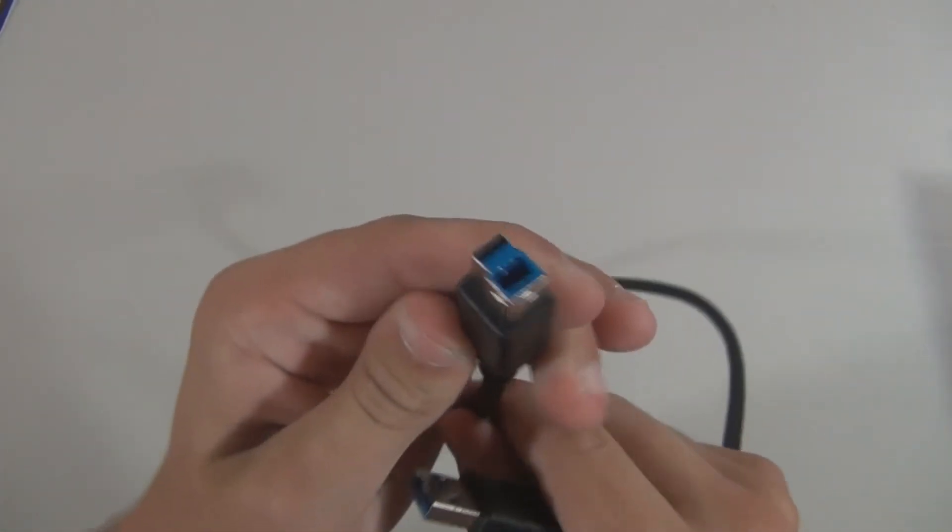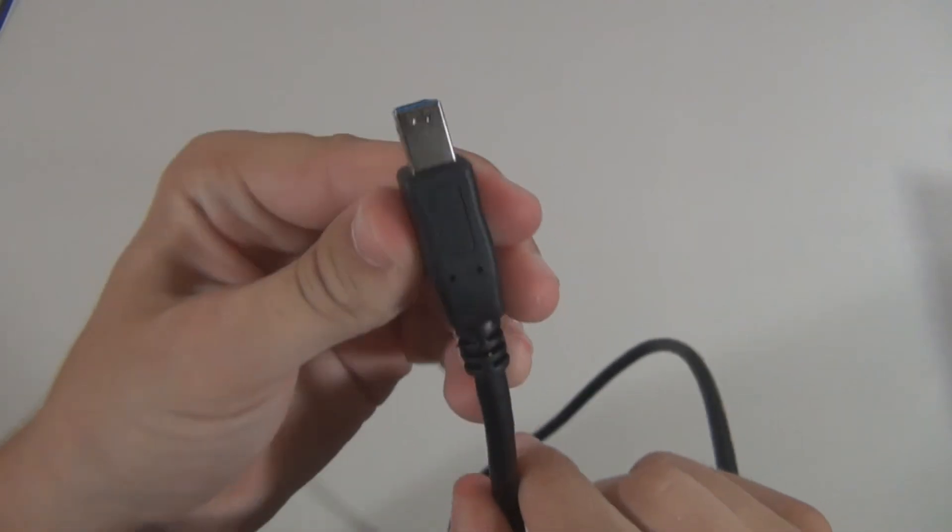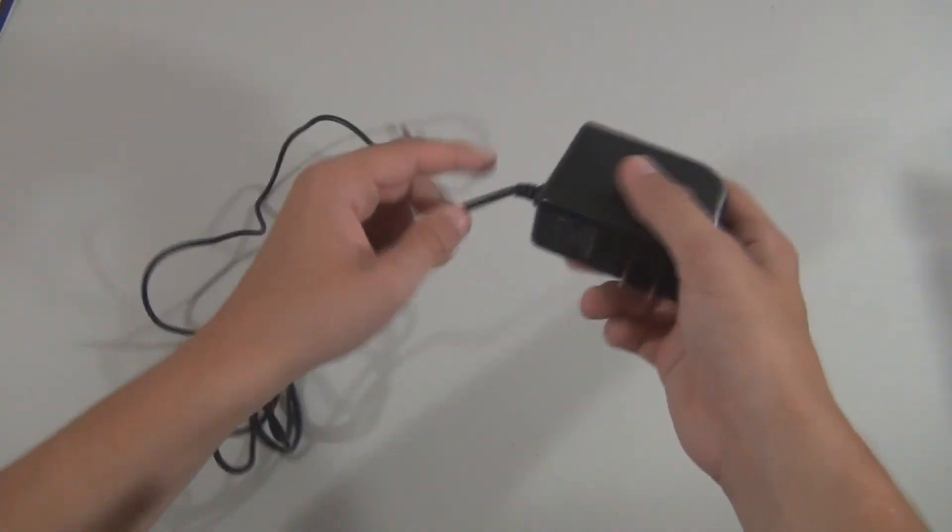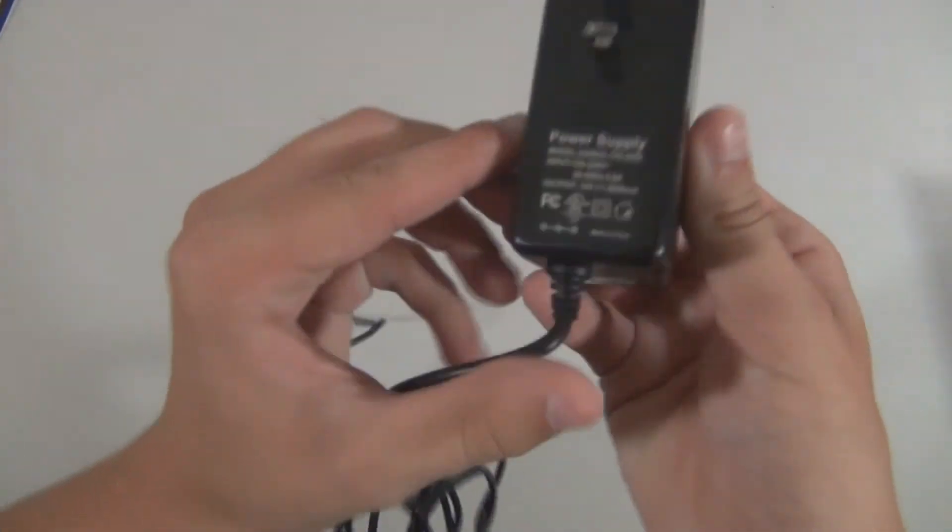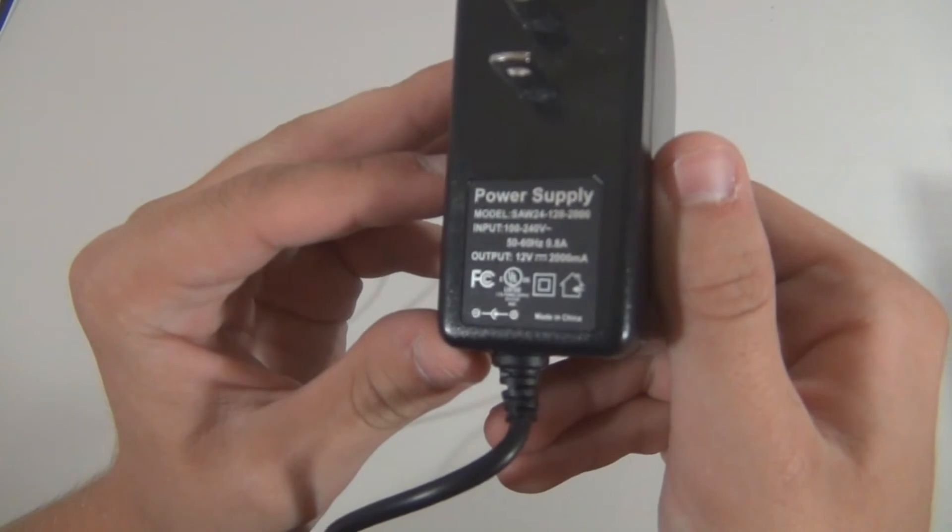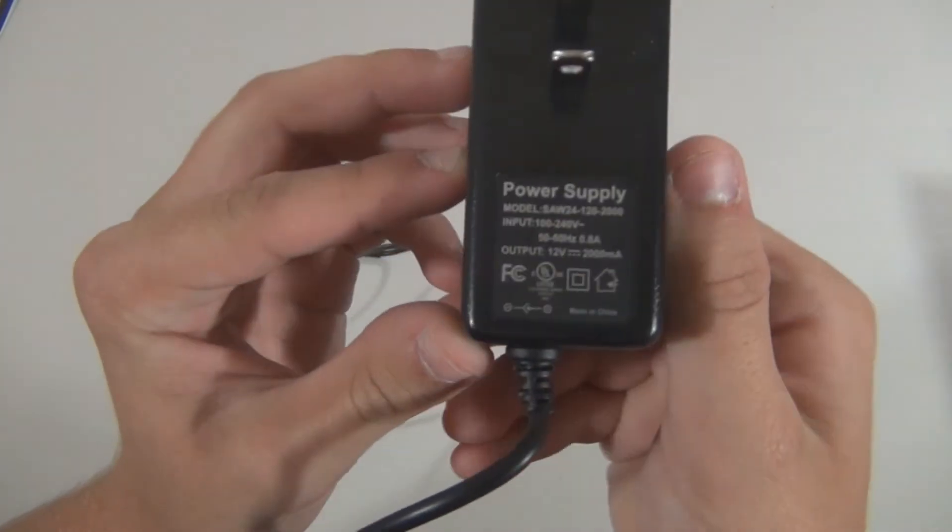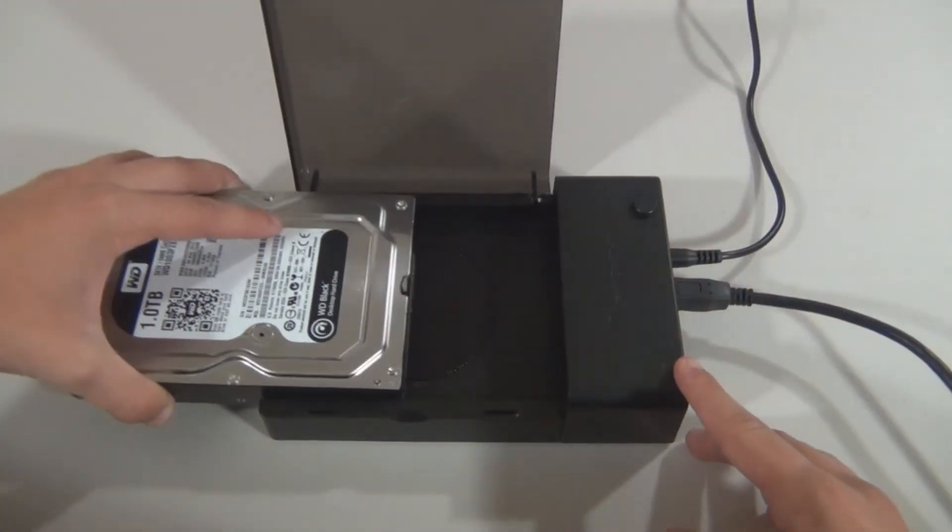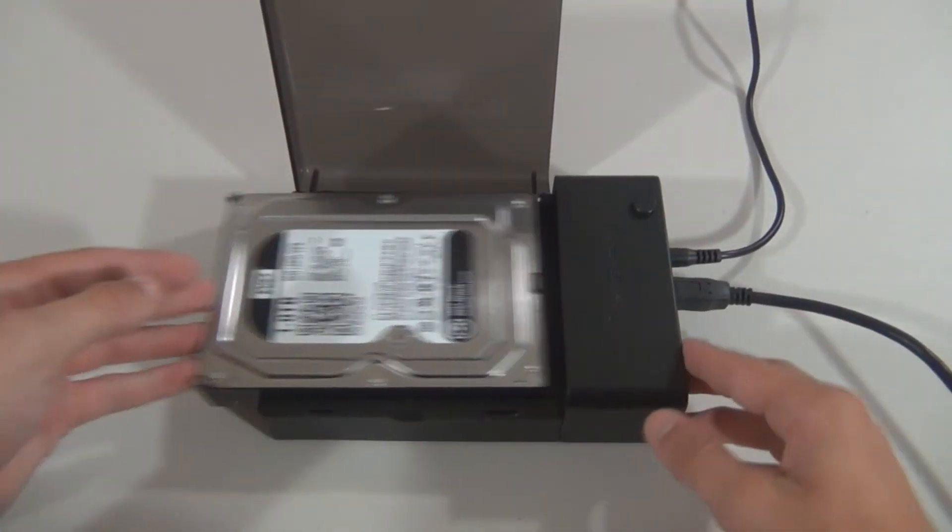Also included inside the box is the USB 3.0 cable and the 12-volt power supply. Moving on, operating this is actually much like that of an SD card reader. Just slide the drive in and hit the power button.